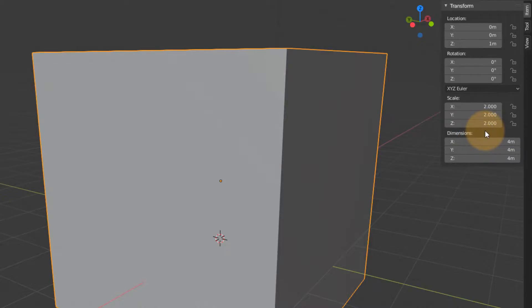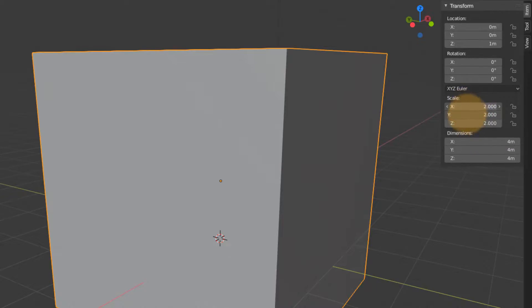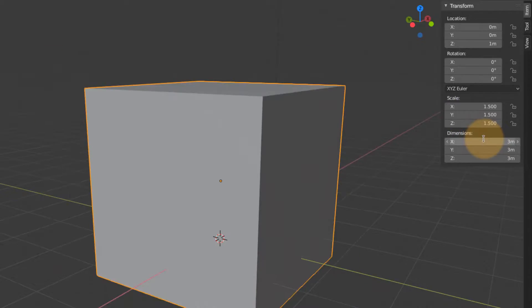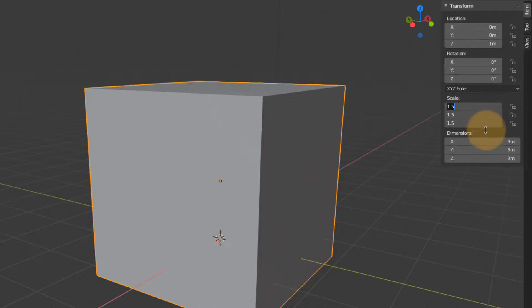It is much speedier if it's the same value. All I need to do is left click and drag from the first text field to the last, and then type in the value that I want. It'll be applied to all three text boxes at the same time. This works with many text fields in Blender.